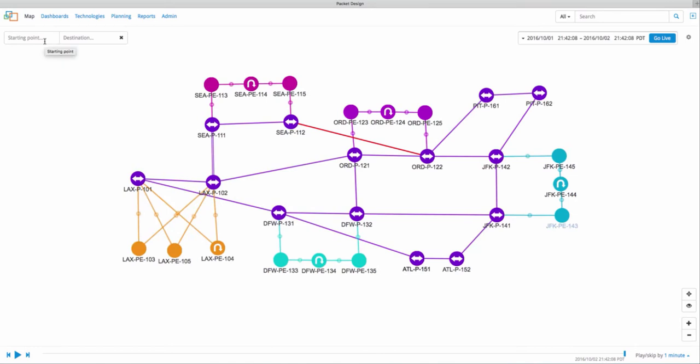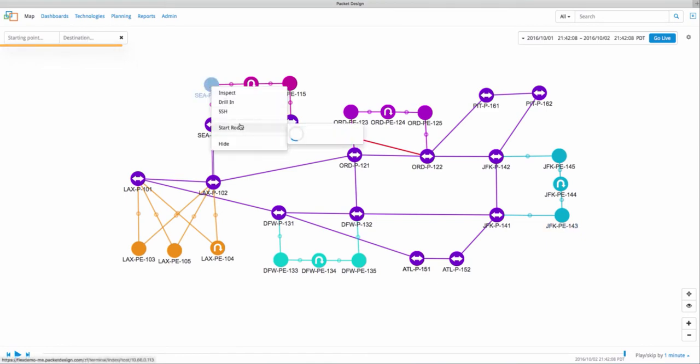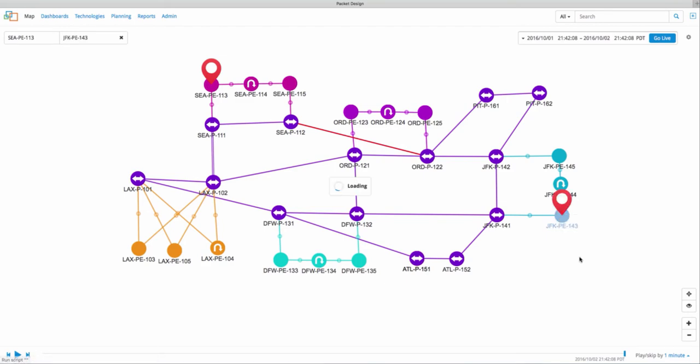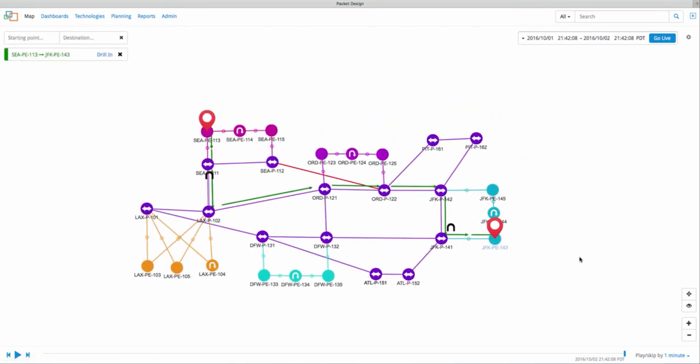With Route Explorer, all we have to do is enter the source and destination in the path search option here, or right click on the source device and select start route, and do the same thing on the destination device and click on end route. This will show you the path taken by traffic between Seattle and New York.